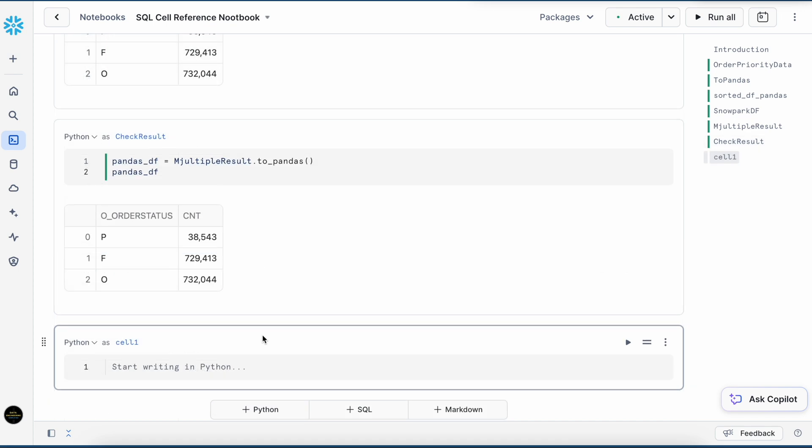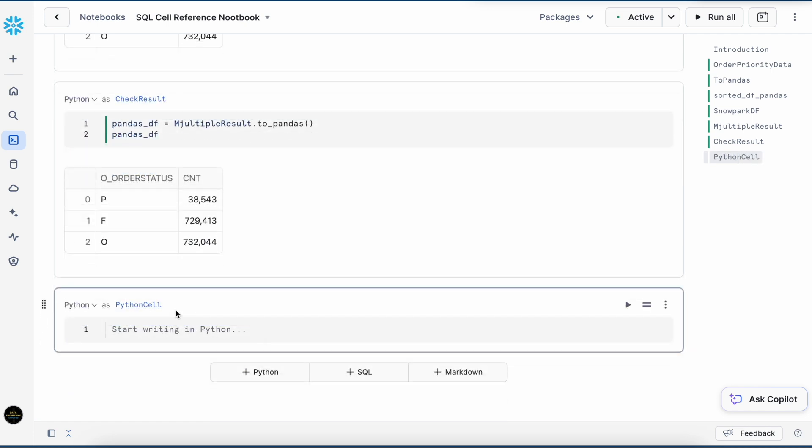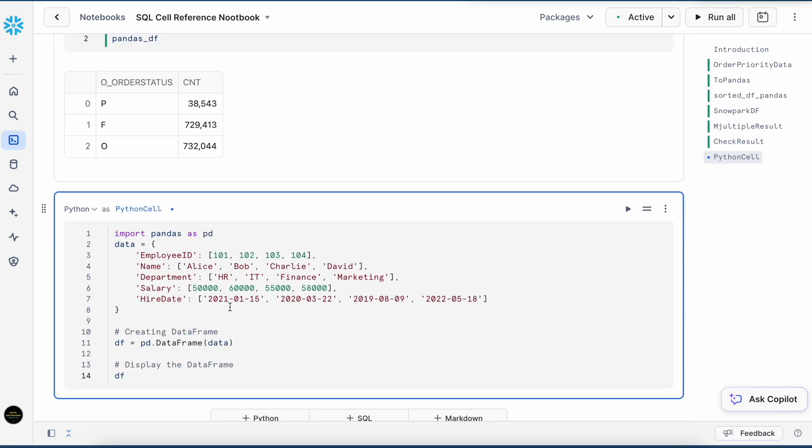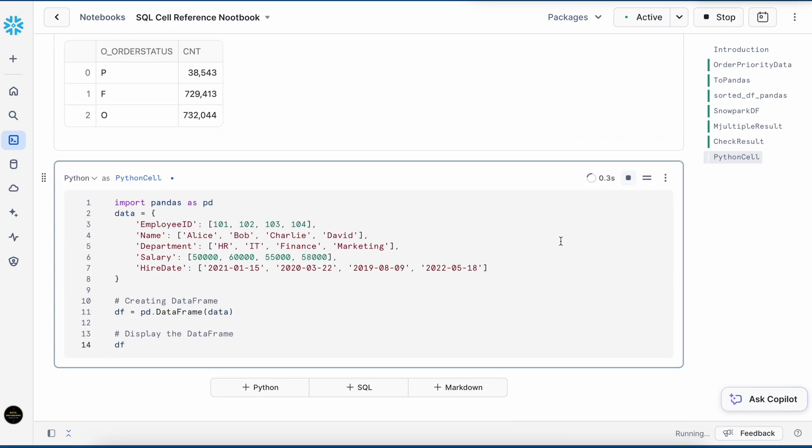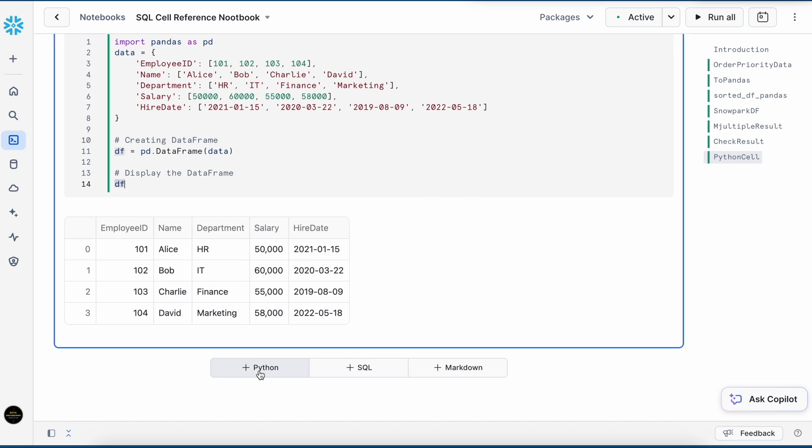Let's try another scenario. What if I have a dataframe available in my Python cell? Can I refer the result of that cell in another Python cell? This is my Python cell of type Python. And I am creating a Pandas dataframe. Let's see the result. This is employee department data. And my df is already available. Let's create another Python cell.